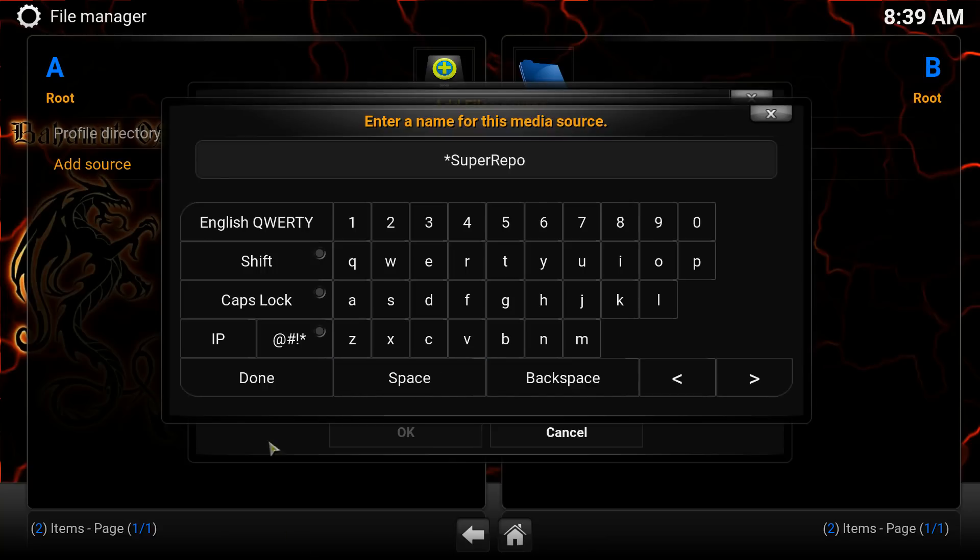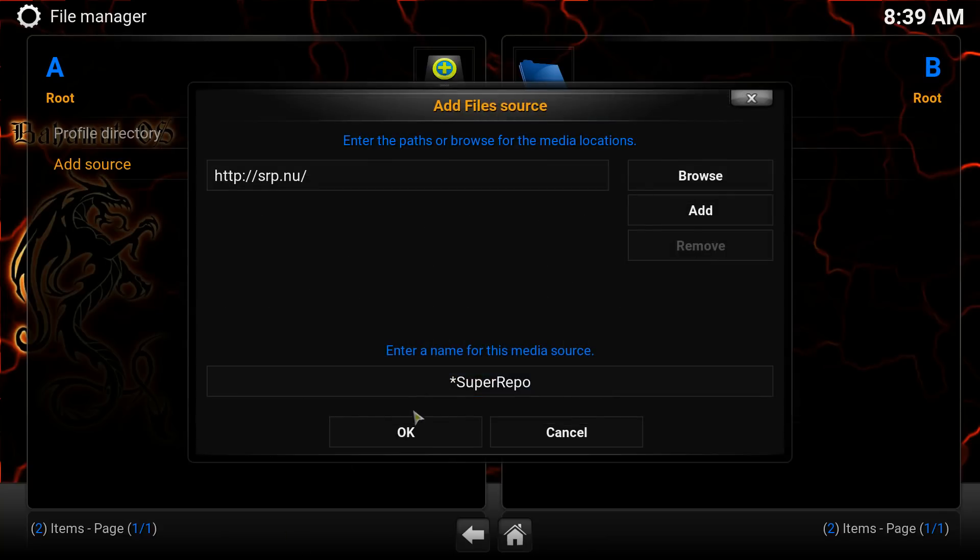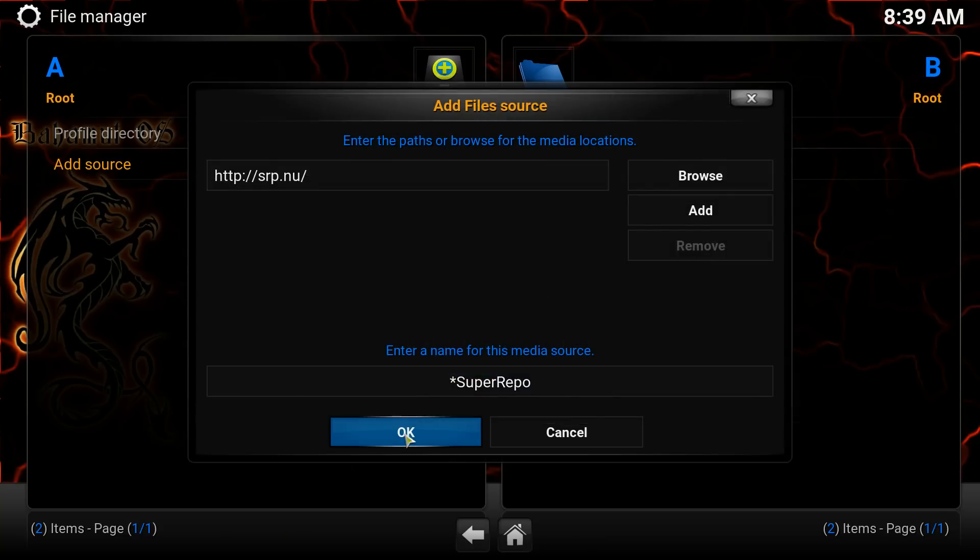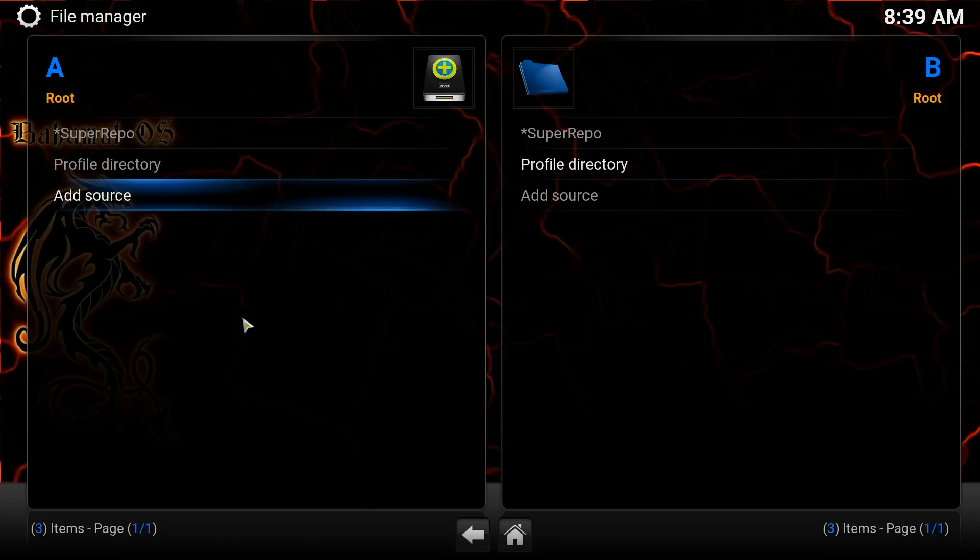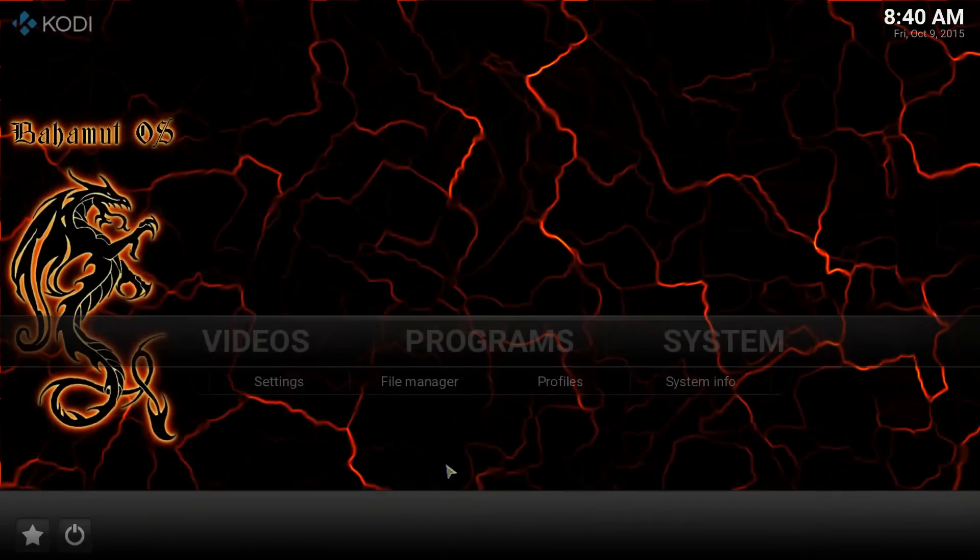And we'll go down here and hit Done. Now that that's all done, you hit OK. Now we've got our source. Now we can hit the home button here and jump out.